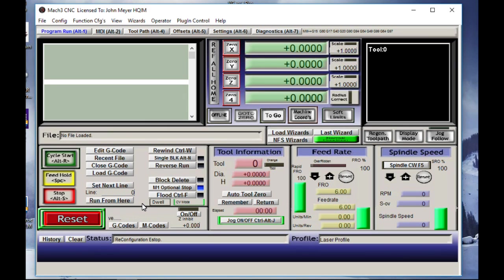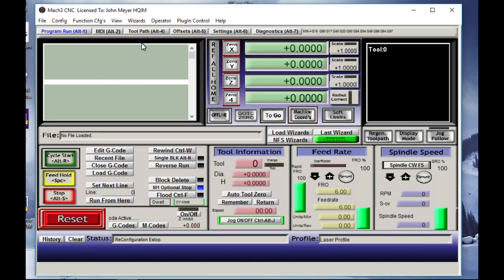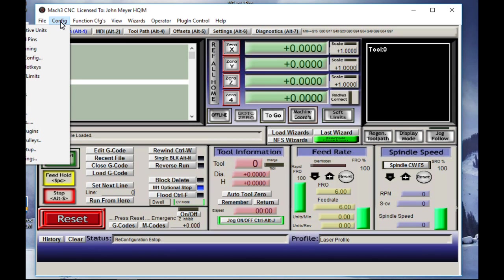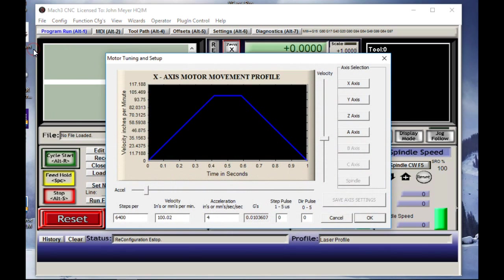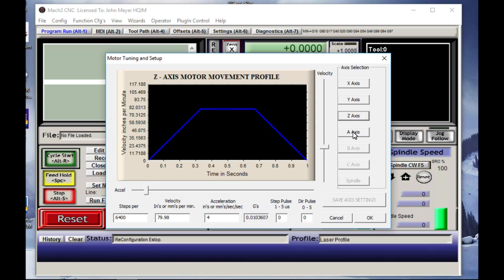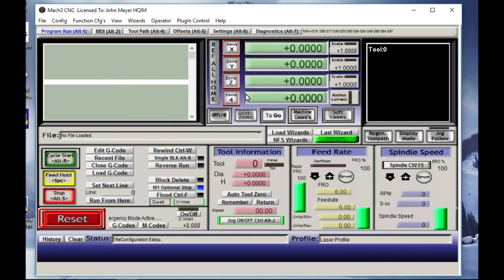And the first thing that we're going to do is make sure that we've got all of our motor tuning numbers in there that are proper. So we'll go into config, motor tunings. 6400, that's what we use. All right, so we have the right clone.